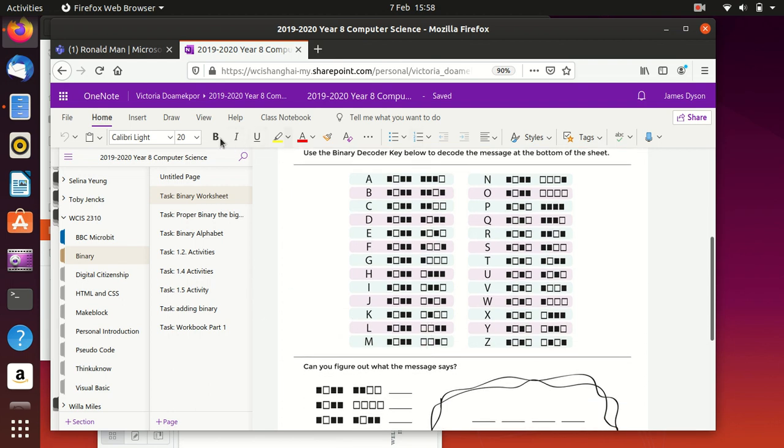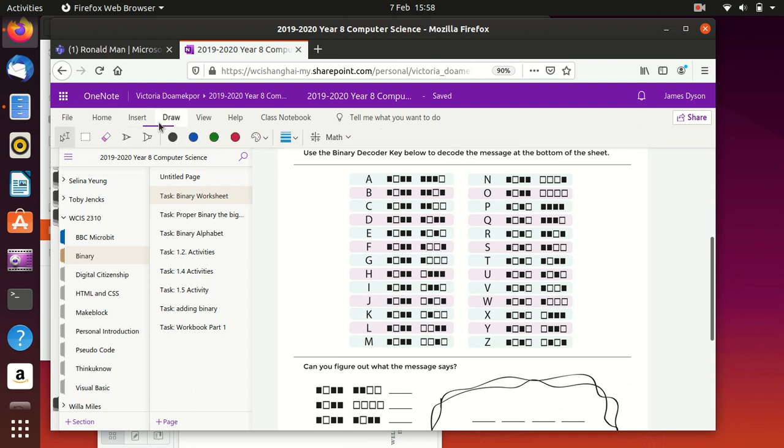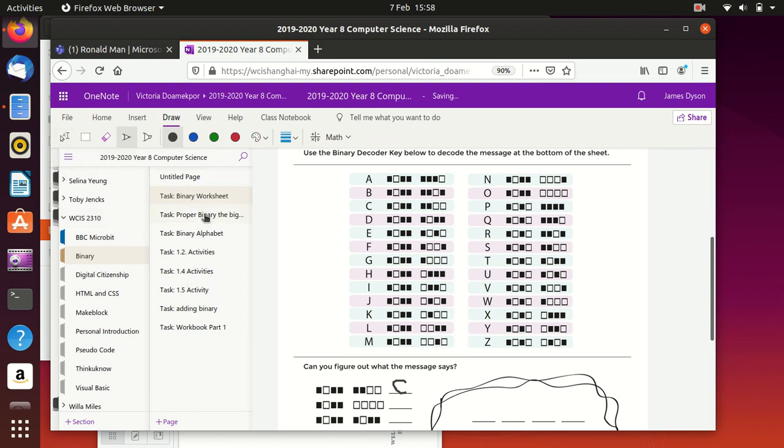And then all you need to do to complete this is go to draw, go onto the pen tool, and you can just write in C. Or you could just click on here and type in the C, which would do the same thing.